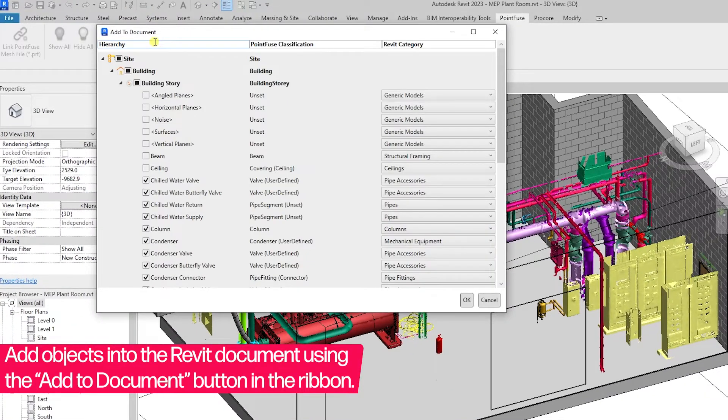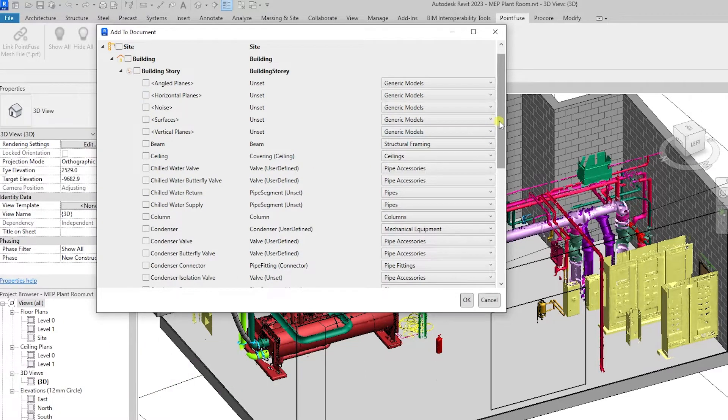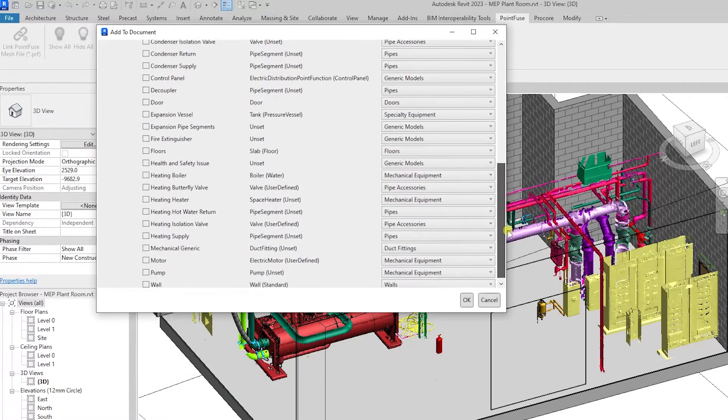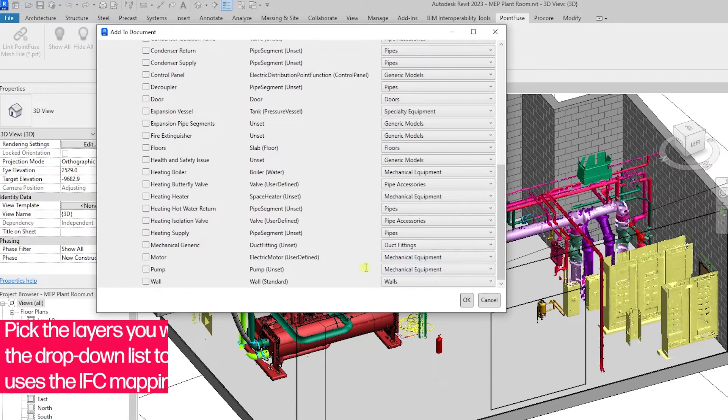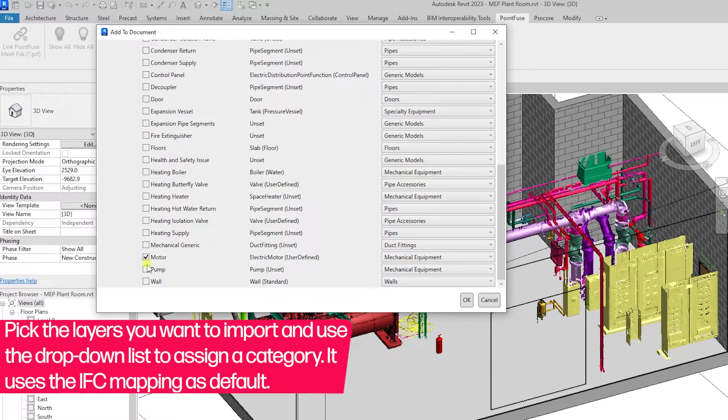When selected, a dialog box will open displaying all of the available mesh layers, their IFC mapped classifications, and the default Revit category they will be added to once imported.